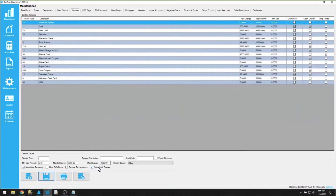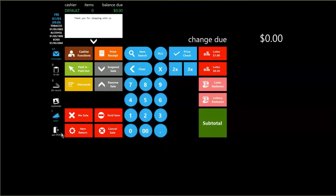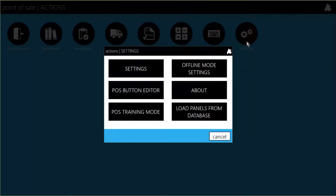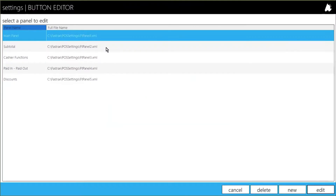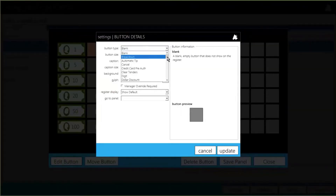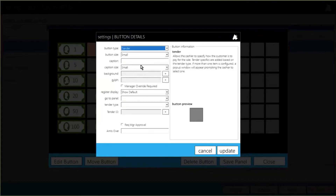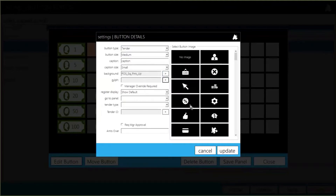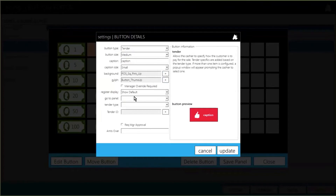Building a tender button — you have to have permission to use the POS button editor on your cash register login. To do that, go to Actions, Settings, and the POS button editor. Go to the subtotal panel, because that's where all tenders are. Choose a blank button, edit that button, and then go to the button type of tender. Here you can choose the button size, give it a caption, choose a color, background, and glyph. For more detail on the button editing functionality, you can watch the POS button editor webinar.